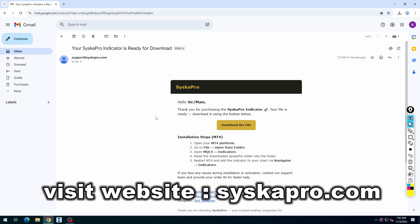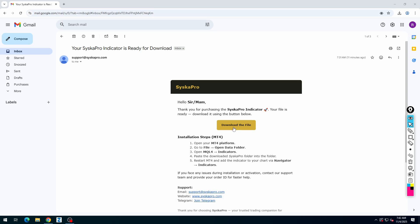Open the email, there is a button to download the file, just click on the button to download the file.